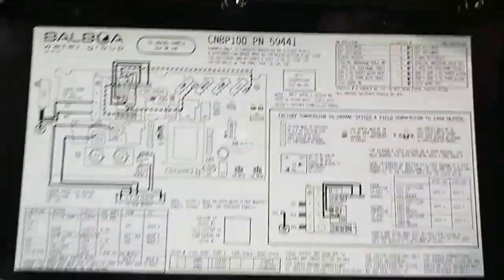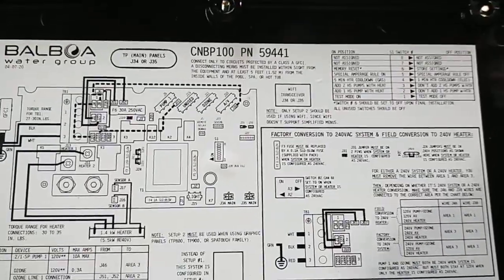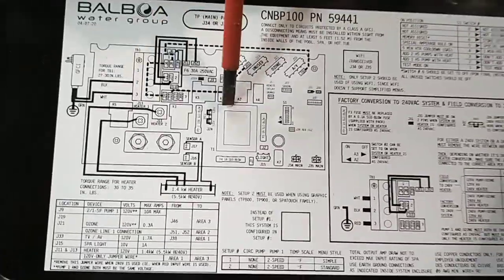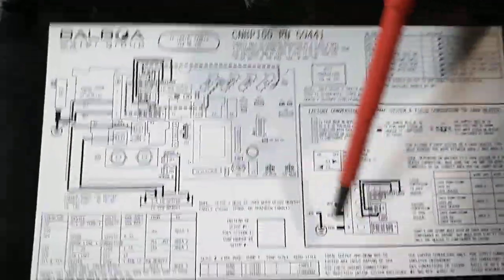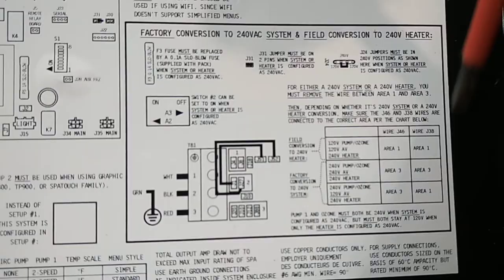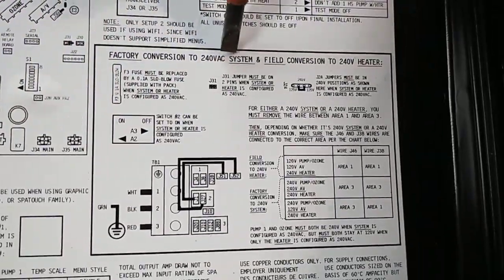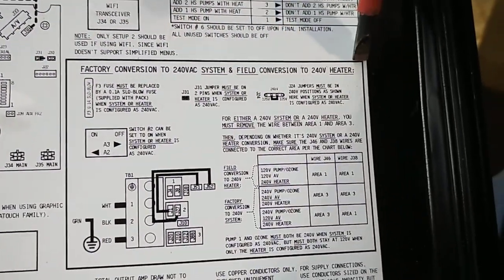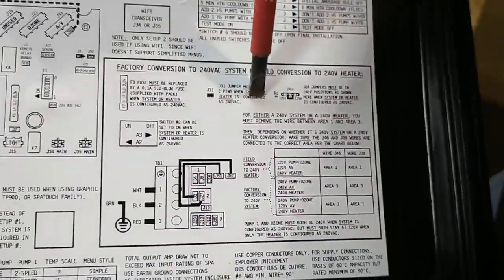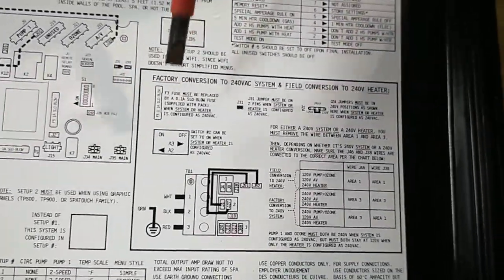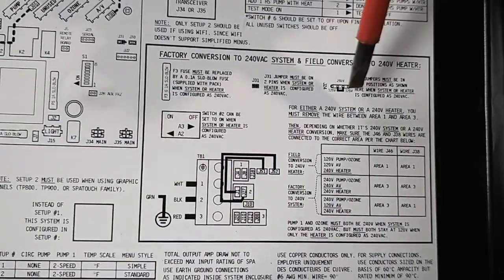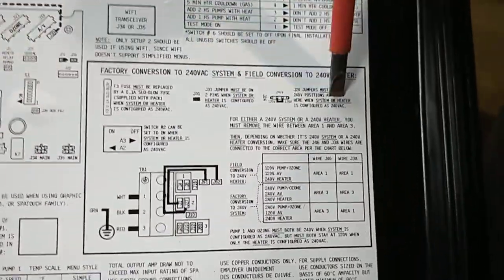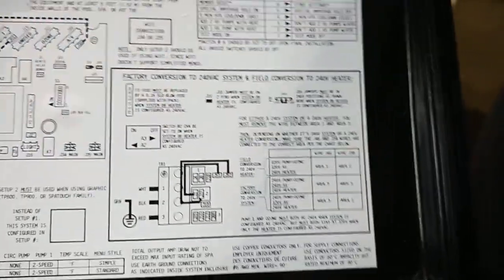You want to familiarize yourself with this wiring diagram. This wiring diagram shows you over here, this is the board. This matches the board that's right here. You want to pay attention specifically to this section right here. This is factory conversion to 240 volt system and field conversion 240 volt. So this is how to convert this board to 240 volts. If you get stuck, always refer to this section right here and read through here.